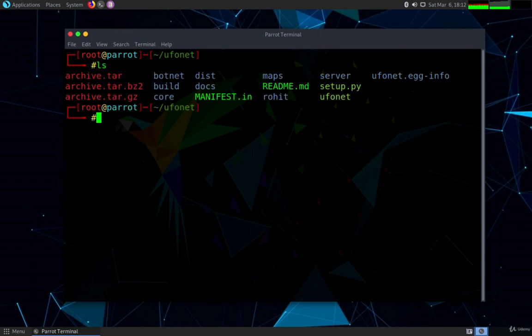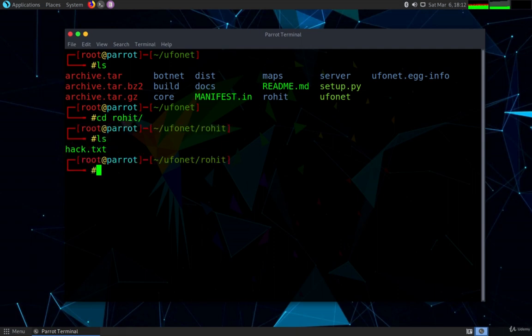As you can see on the terminal I'm into the directory which is ufonet and I have listed to see what is inside it. Now let me quickly go into the directory which is Rohit and you can see there is a file called hack.txt.